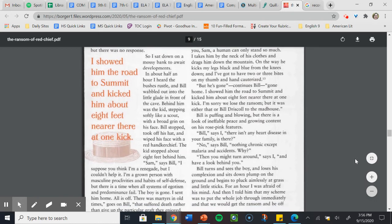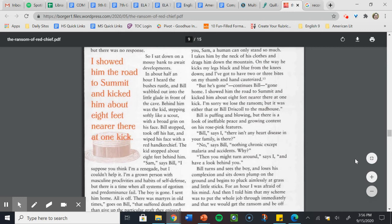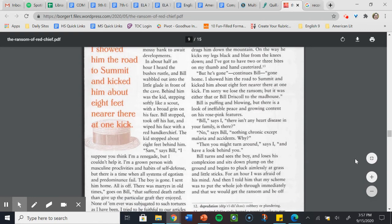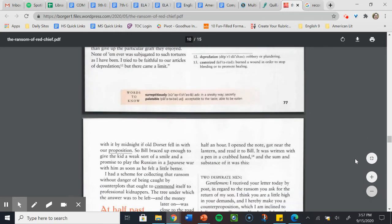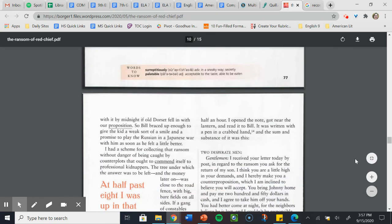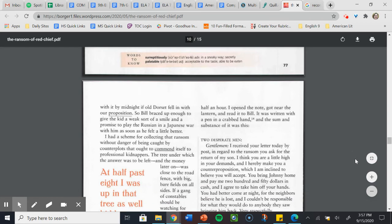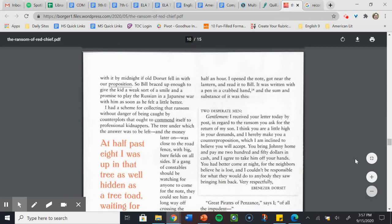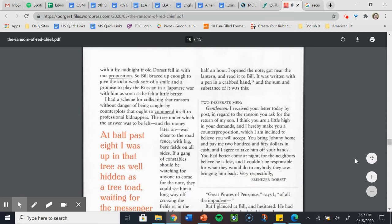Bill, says I, there isn't any heart disease in your family, is there? No, says Bill, nothing chronic except malaria and accidents, why? Then you might turn around, says I, and have a look behind you. Bill turns and sees the boy and loses his complexion and sits down plump on the ground and begins to pluck aimlessly at grass and little sticks. For an hour, I was afraid for his mind. And then I told him that my scheme was to put the whole job through immediately and that we would get the ransom and be off with it by midnight if old Dorset fell in with our proposition. So Bill braced up enough to give the kid a weak sort of smile and a promise to play the Russian in a Japanese war with him as soon as he felt a little better.